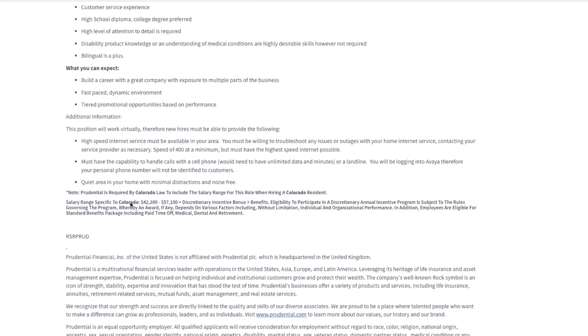Now as far as pay goes, they list the pay range for Colorado specifically as $42,000 to $57,000 a year. Of course, the pay that you get offered will depend not only on the location or state you are in, but also on the experience you bring to the table.